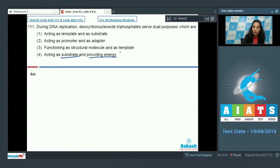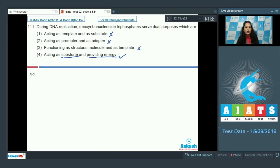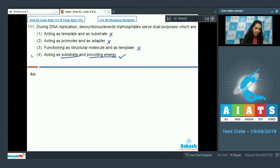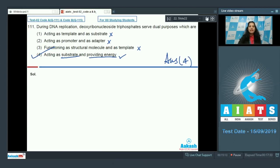So they act as substrates as well as they provide energy. The template function is the DNA strand, not the deoxyribonucleoside triphosphates. So the correct option for question 111 is option number four.